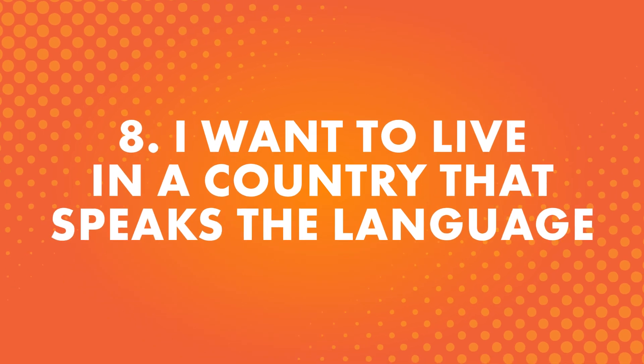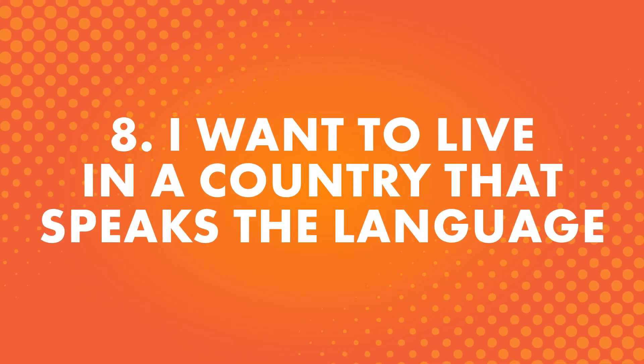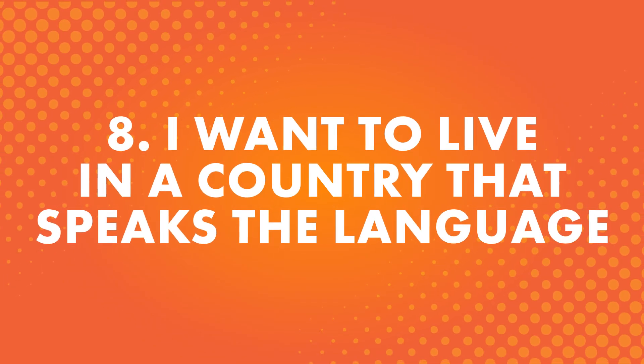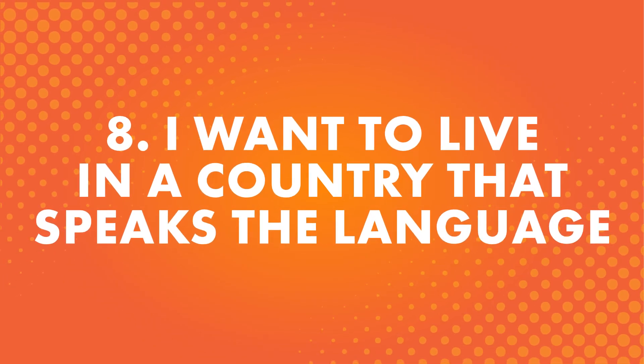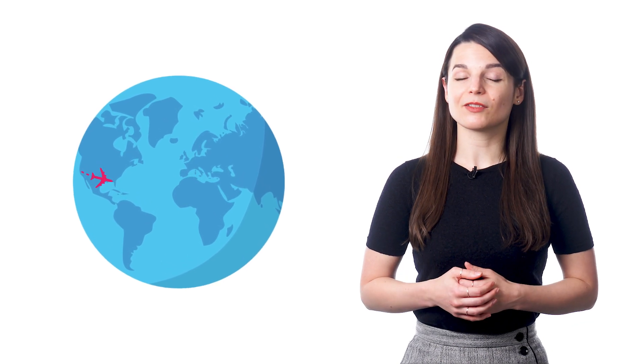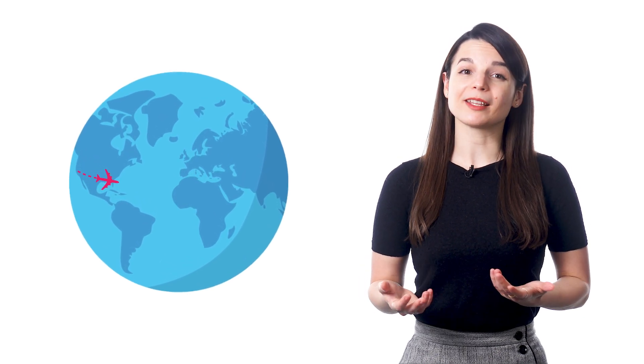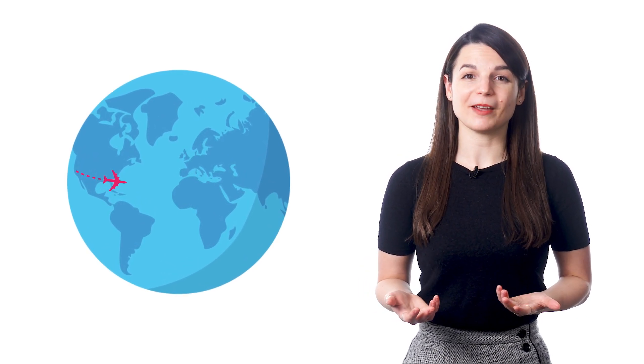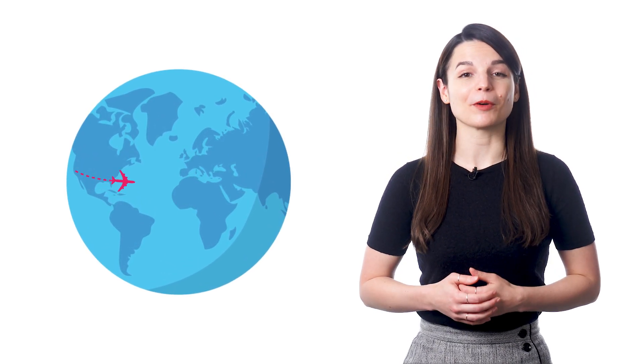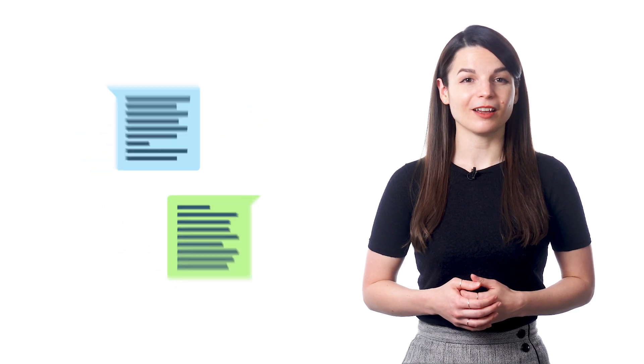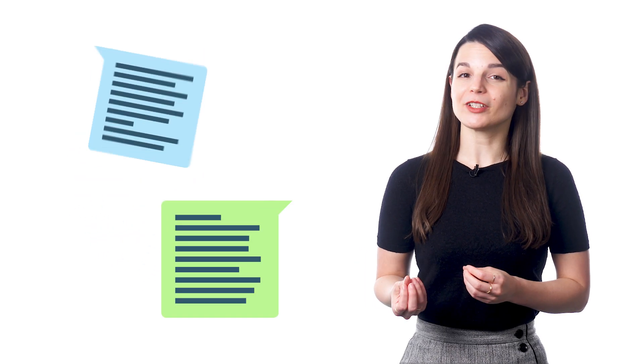Number eight, I want to live in a country that speaks the language. After traveling around, someone might discover a country that really appeals to them and they might decide they want to move there. But their language skills could use some work.